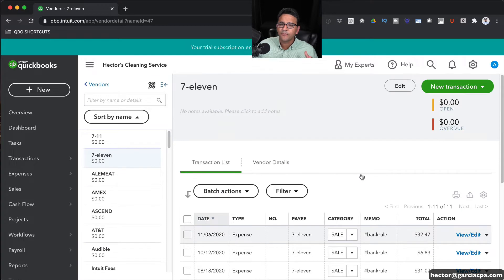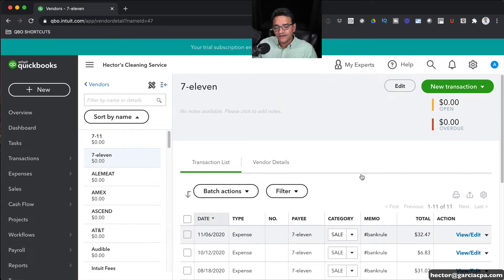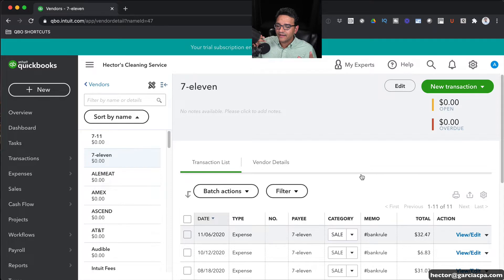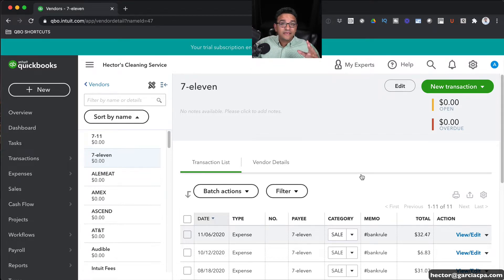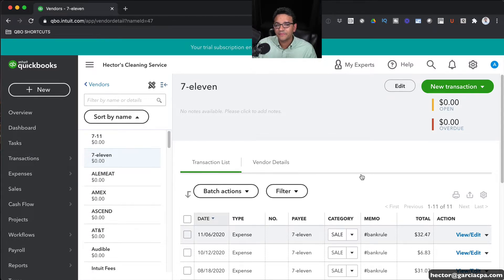So it's really important to go into each vendor and analyze what's in there now, just to make sure that they are essentially separate vendors or the same vendor that has mistakenly been duplicated.